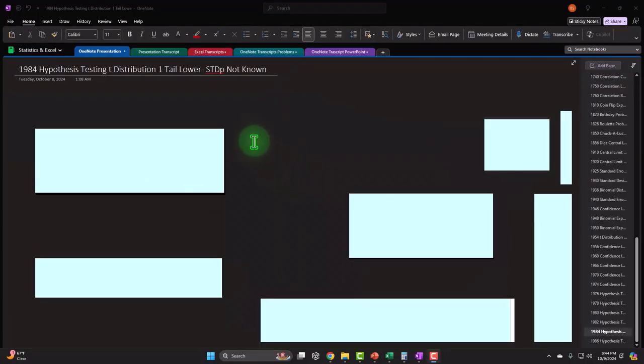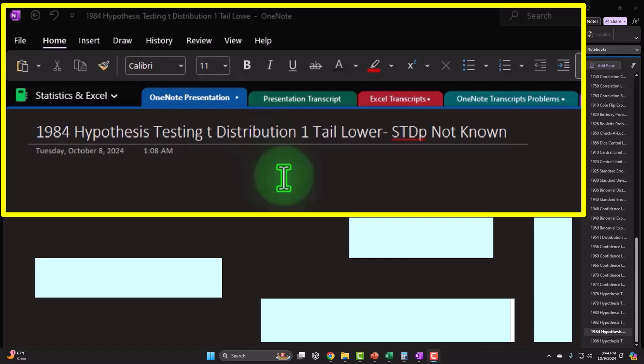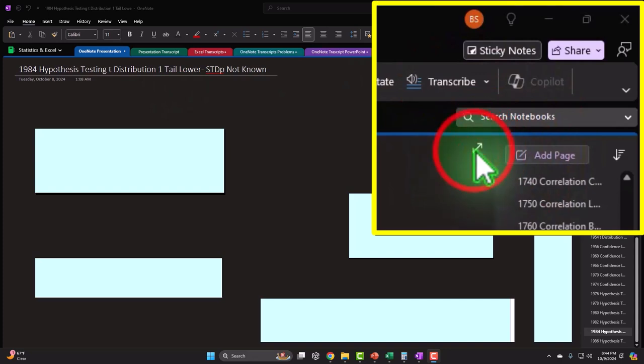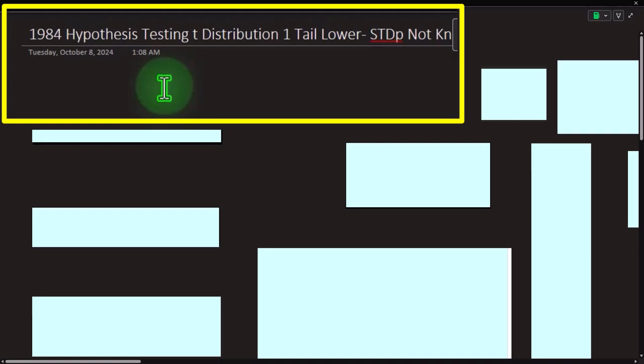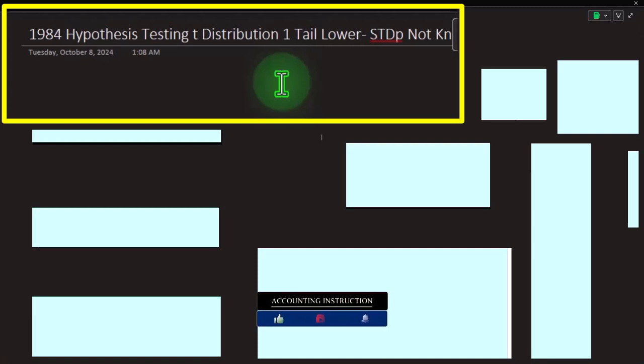If you have access to this OneNote file, we're in the OneNote presentation, section 1984: hypothesis testing, t-distribution, one-tail lower, standard deviation of population not known. We're looking at a scenario similar to recent ones, except this time we have hypothesis testing instead of a confidence interval, a one-tail lower instead of one-tail upper or two-tail, with the standard deviation of the population not known.